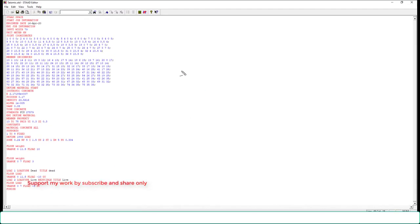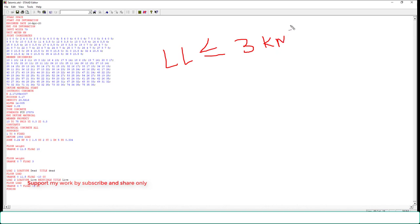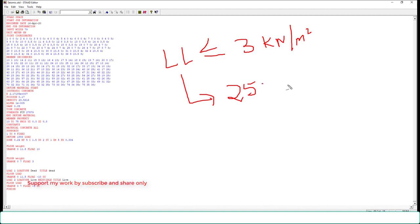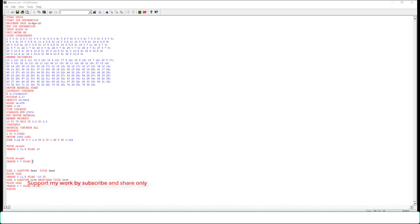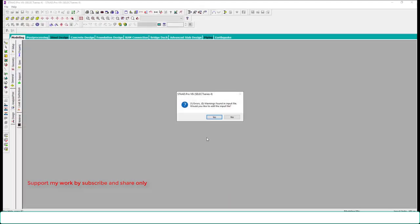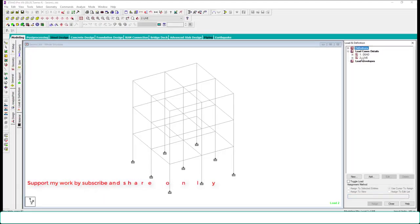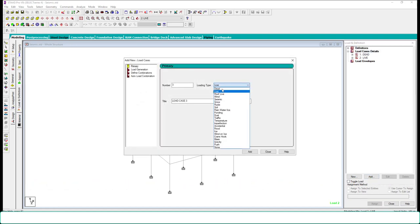One important note for the seismic equivalent static method: if the live load is equal to or less than 3 kN/m², we consider only 25% of the live load. If the live load is greater than 3 kN/m², we consider 50%. So we change the live load intensity from 3 to 0.75 (25% of 3). Save and close.